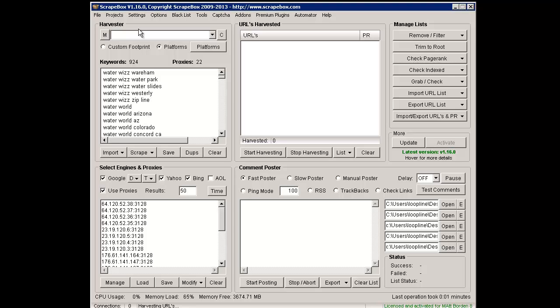As of version 1.16.0, Scrapebox completely redid the Learning Mode Poster and the Link Checker. We'll talk about the Link Checker later on, but right now let's talk about the Learning Mode Poster.